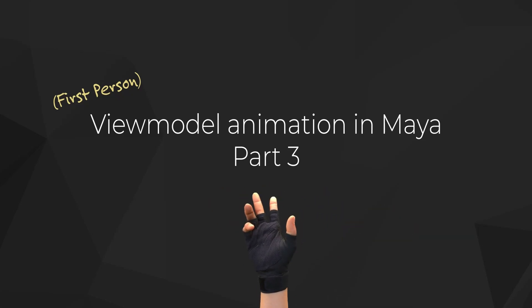Hey, welcome to part 3 of the view model tutorial series for Maya. I'm going to do an overview of the reload animation process, but first let's cover a couple issues that you might have run into in the previous videos.